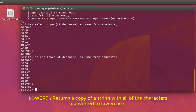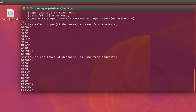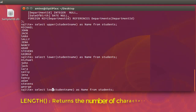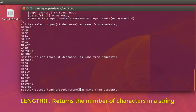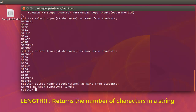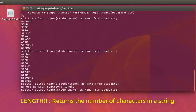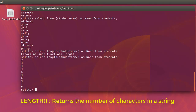You can convert them to lowercase using the lower() function — all names are now in lowercase. You can also get the length of each name using the length() function. I had a small typo — I typed 'ht' instead of 'th' — but after correcting it you can see how many characters each student name contains.